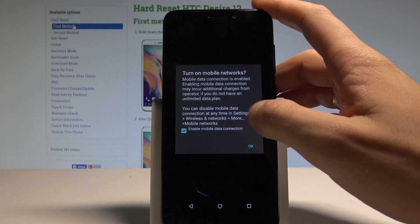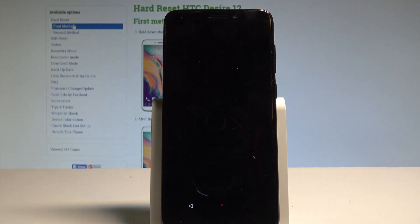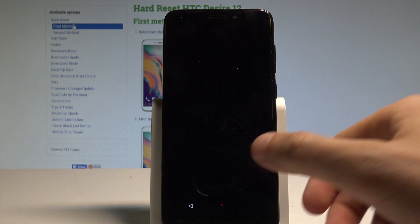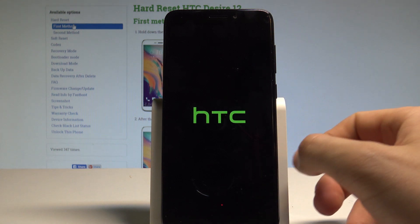Let me tap OK to turn on the mobile network and let's wait for the welcome panel.